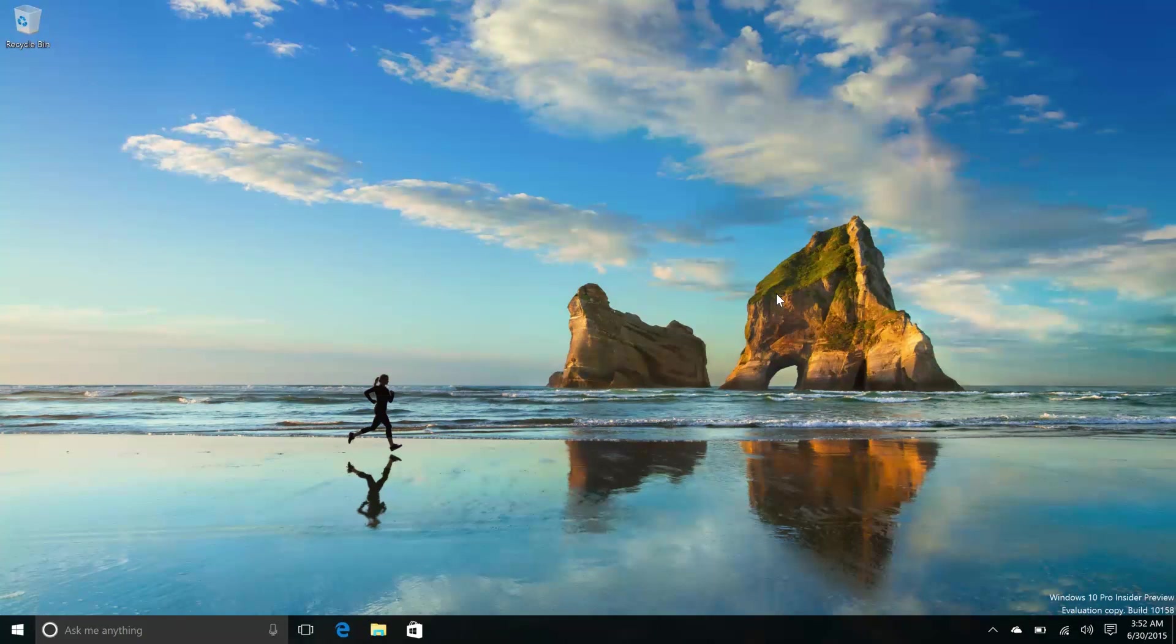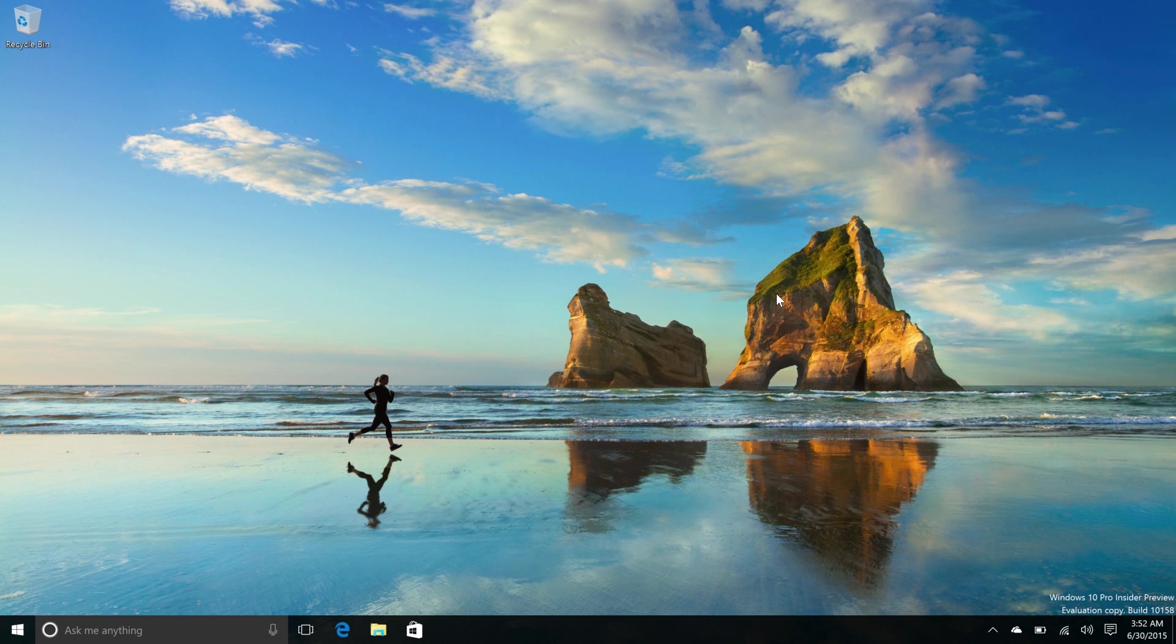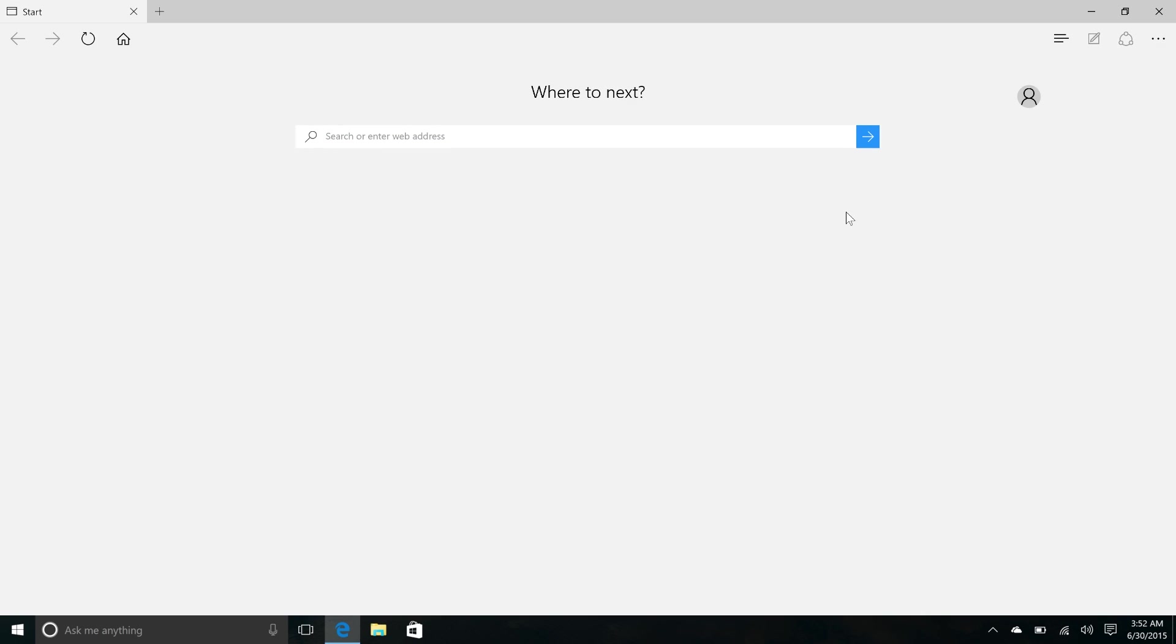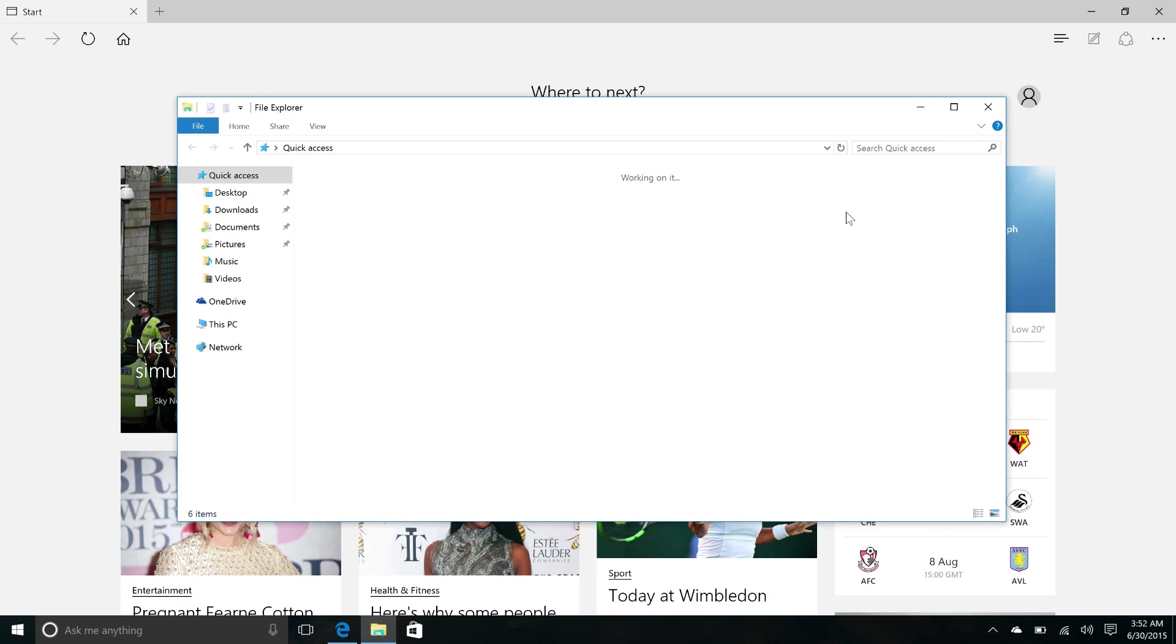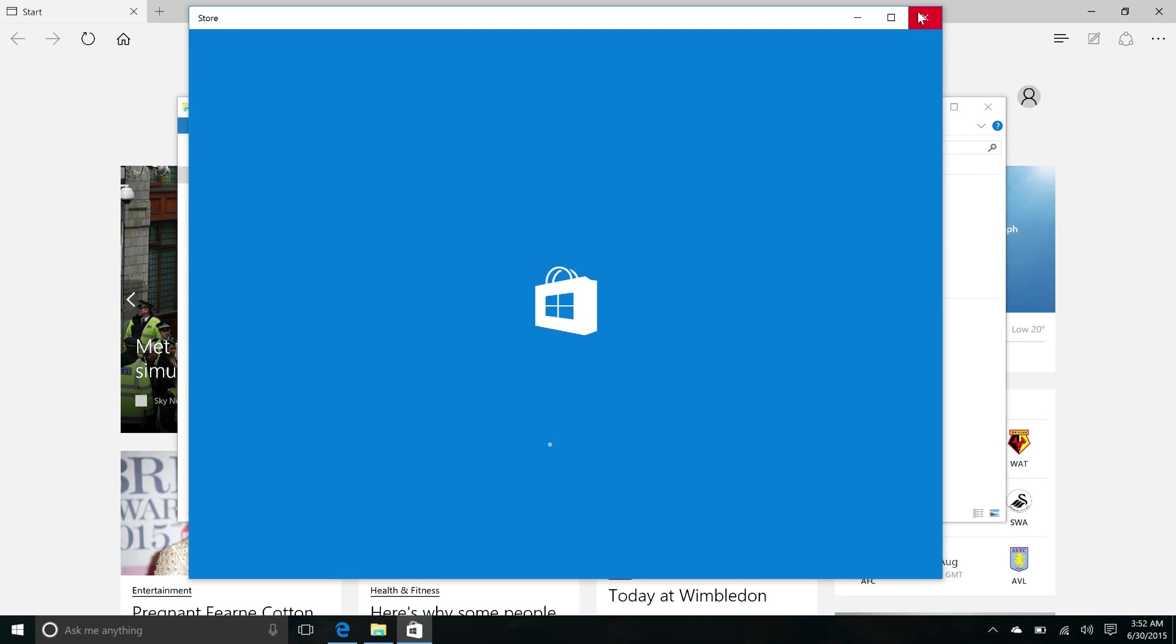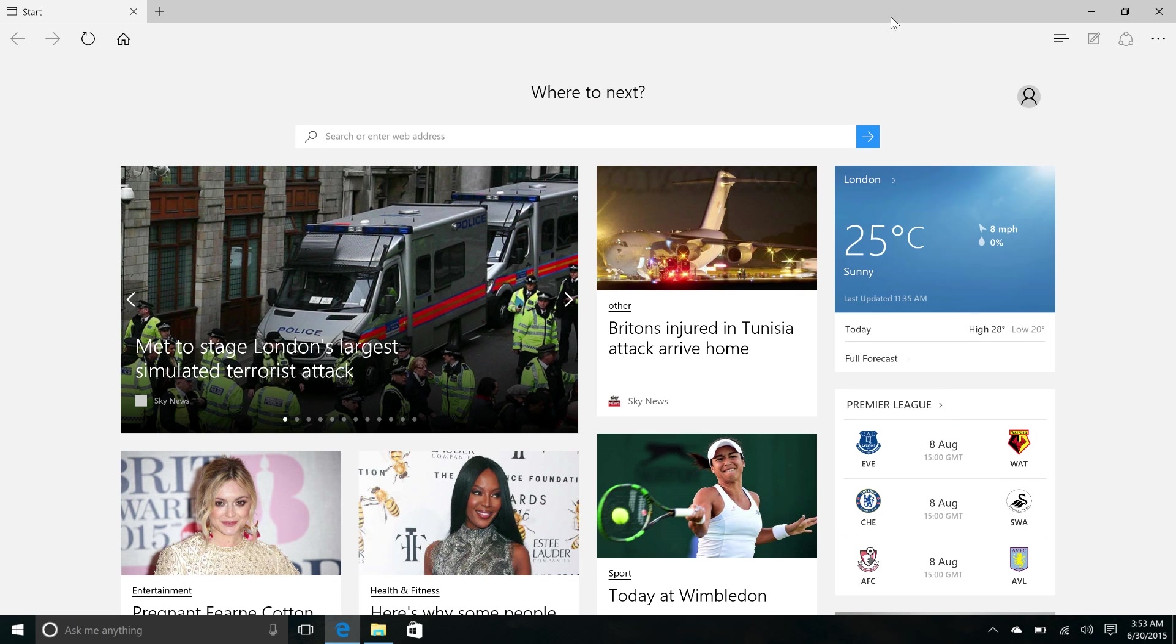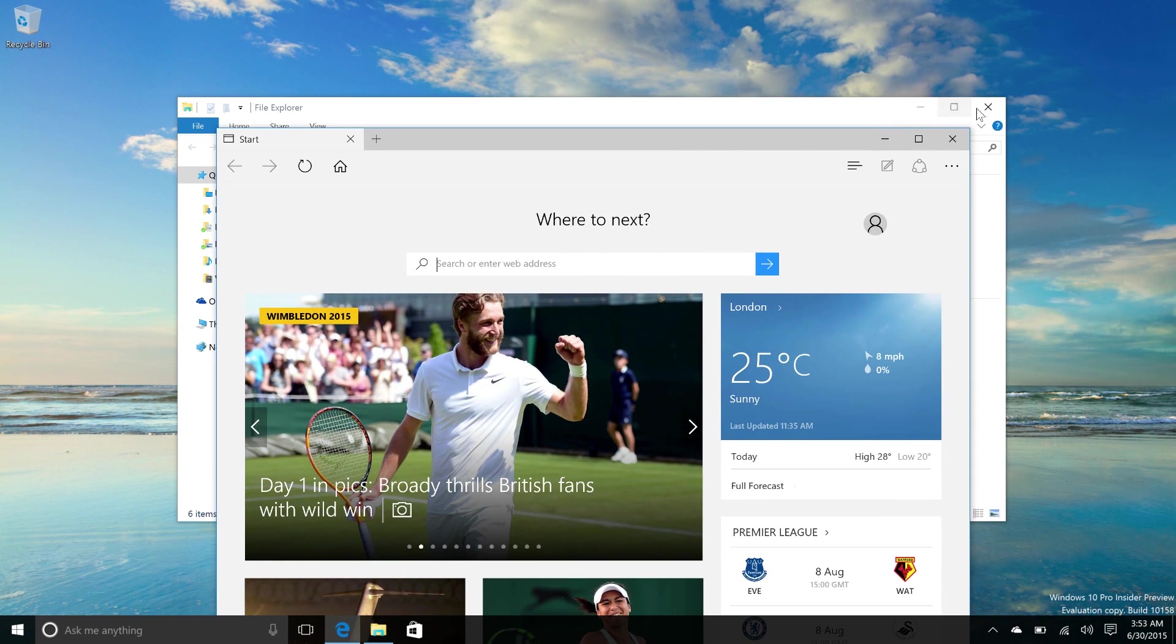Moving right along, this build has a number of UX improvements. So let's start with Win32 apps versus non Win32 apps. So let's open up these two apps. You can see here that title bars are the same now in size at least.